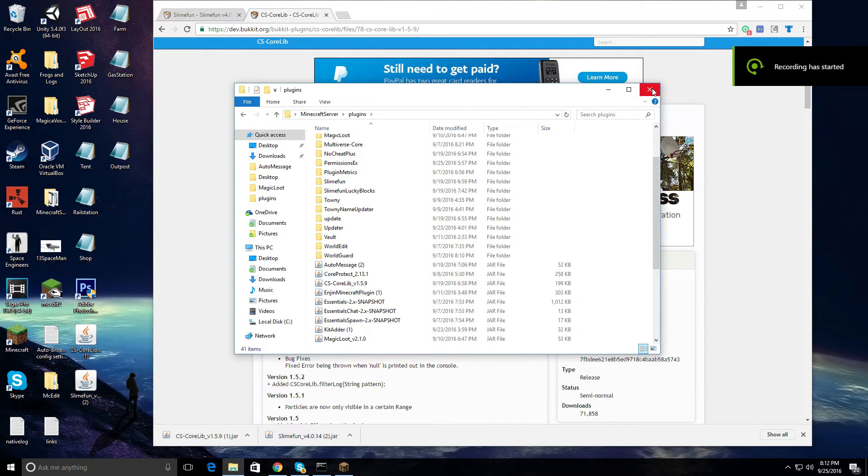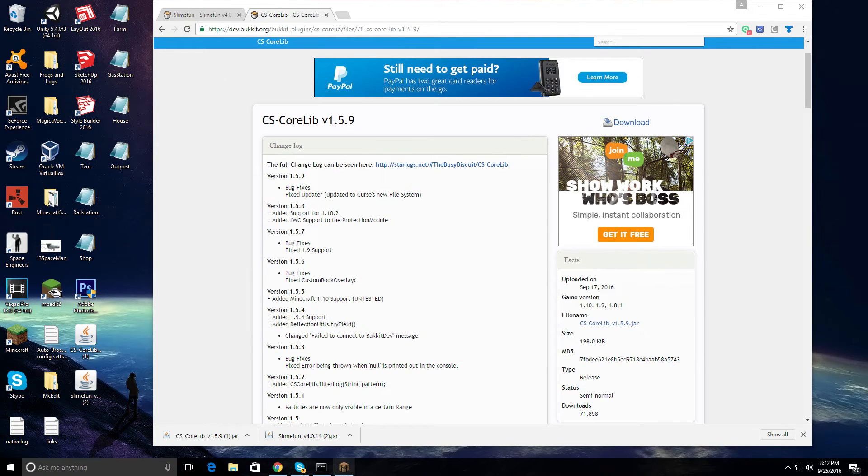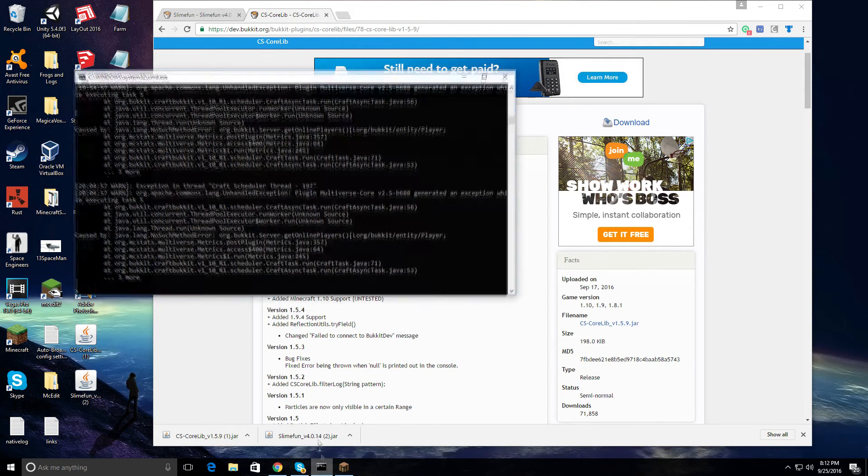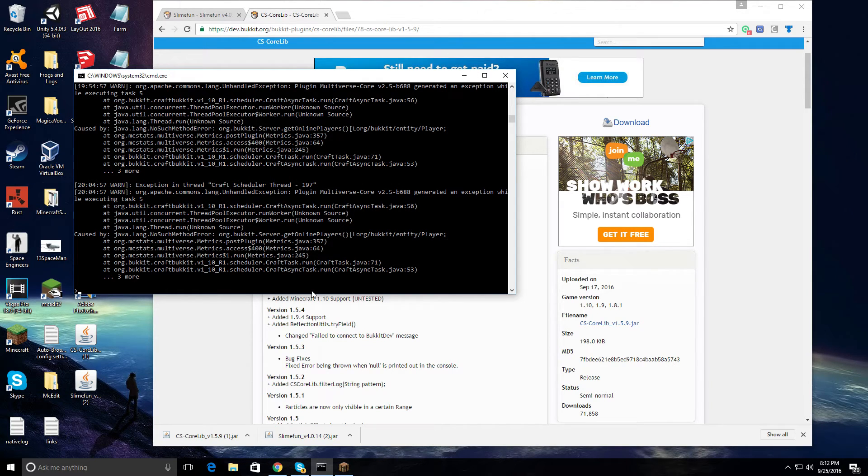After you have dragged them to your plugins folder, click the X button and go to your console. If your server is already up, type reload into the console.